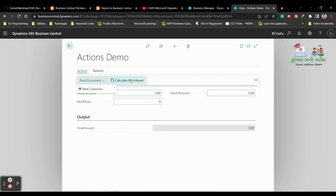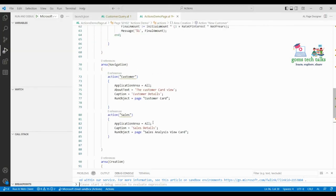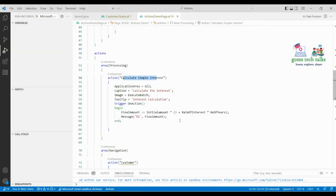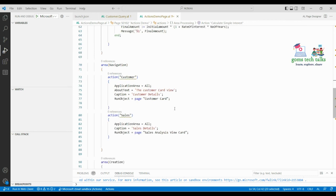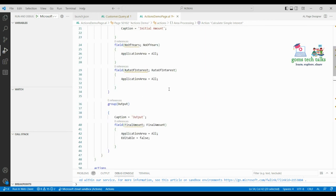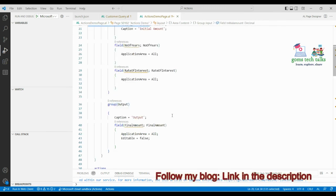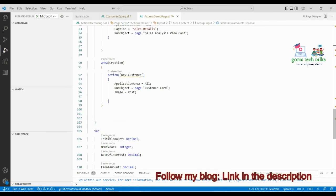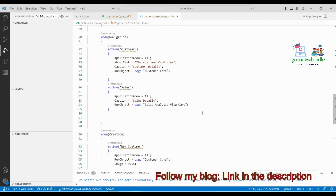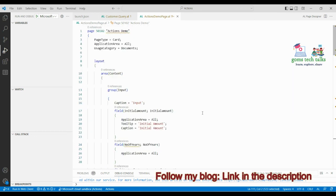This 'Calculate Interest' code was created in the previous video — you can go and check that as well. I explained everything about the triggers we added, how it executes, and how to use it. Hope you find this video useful. Thank you, take care, bye.